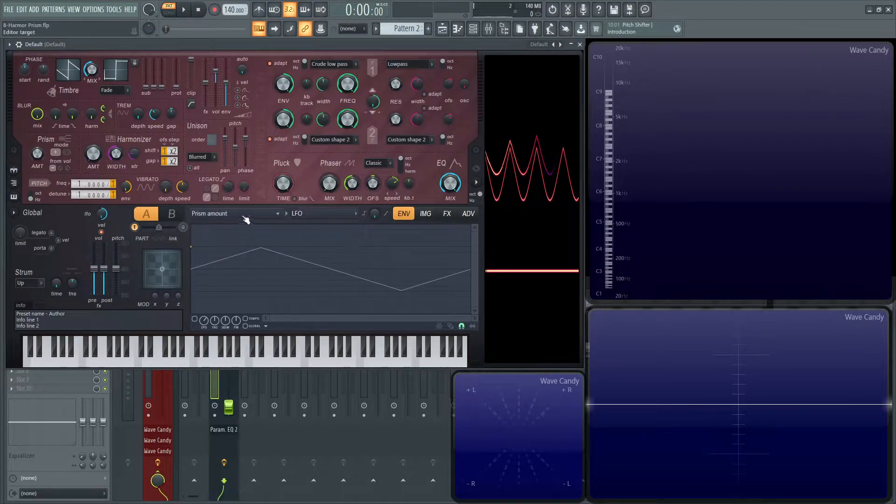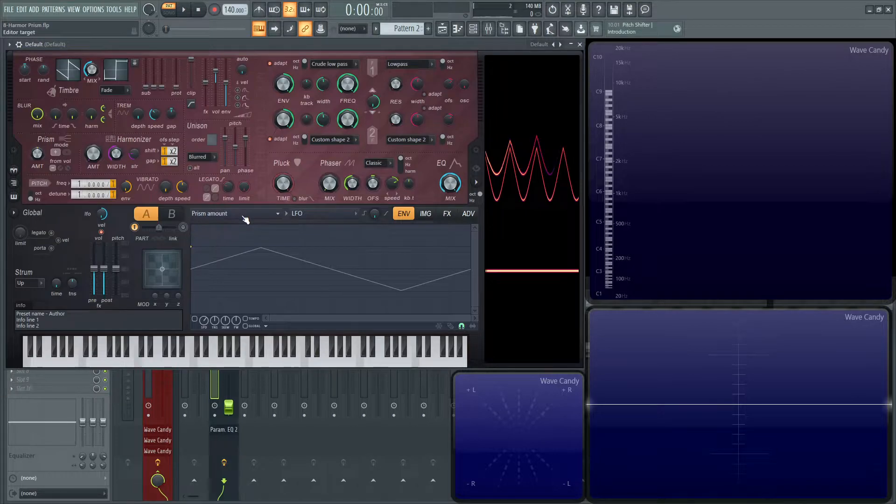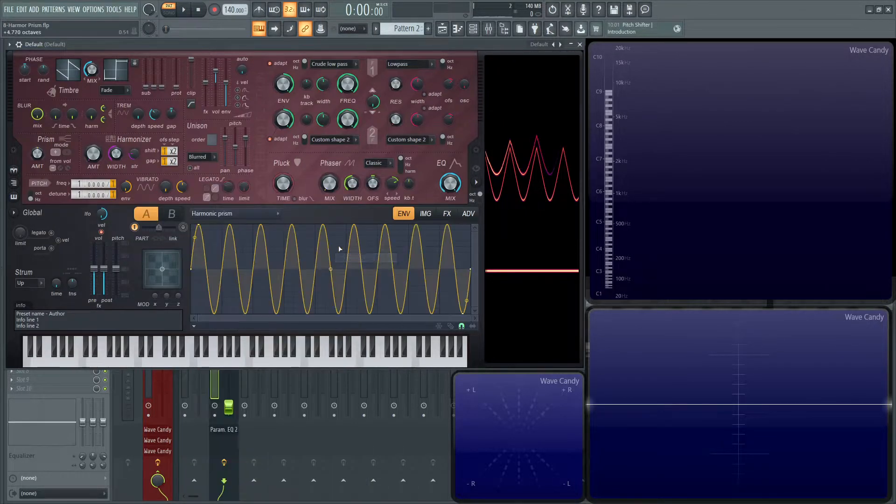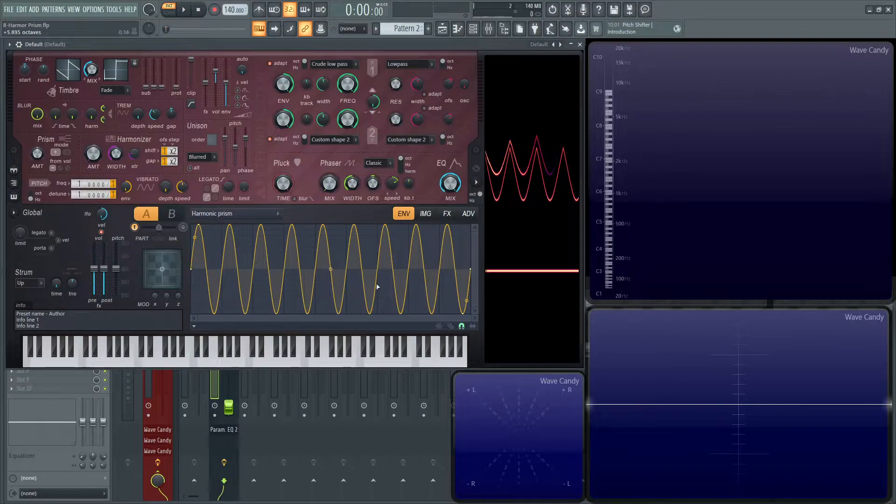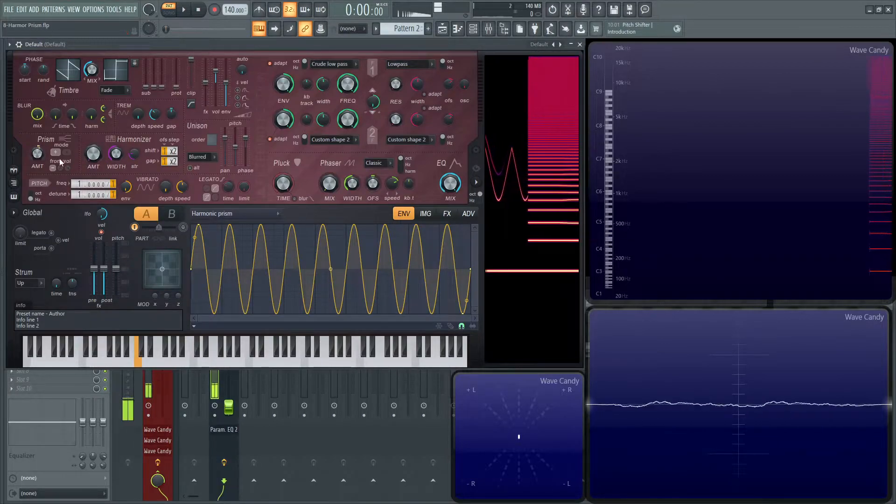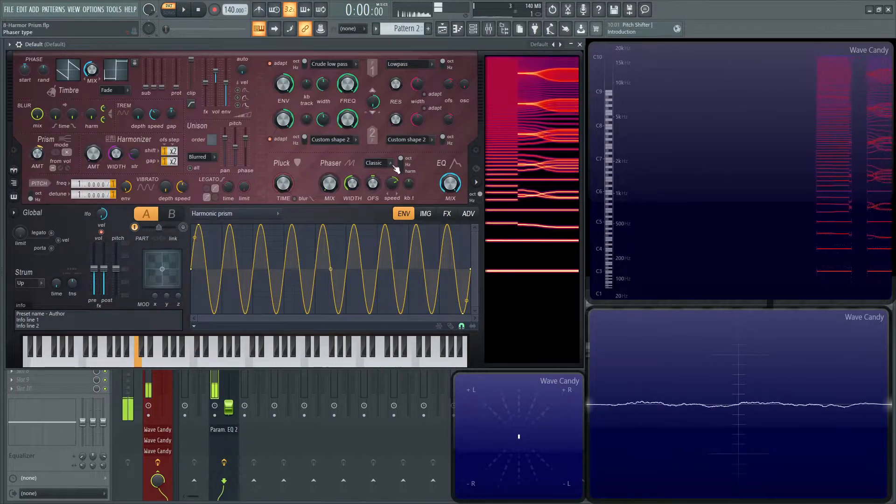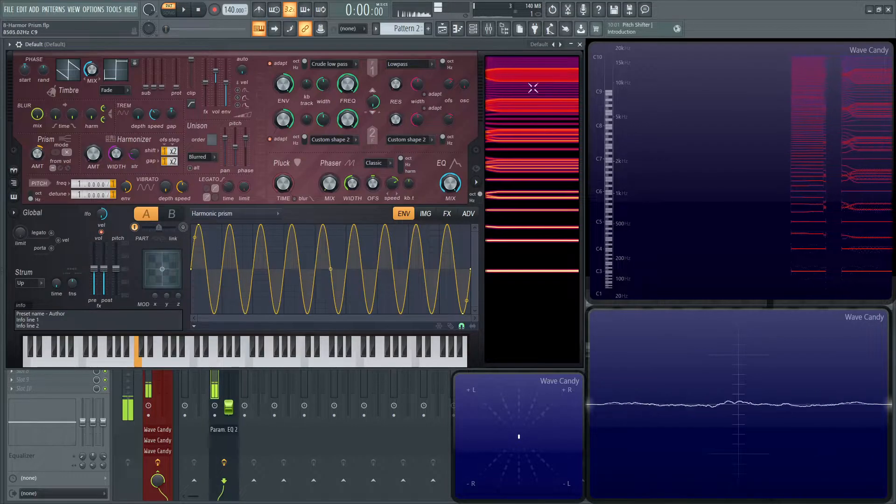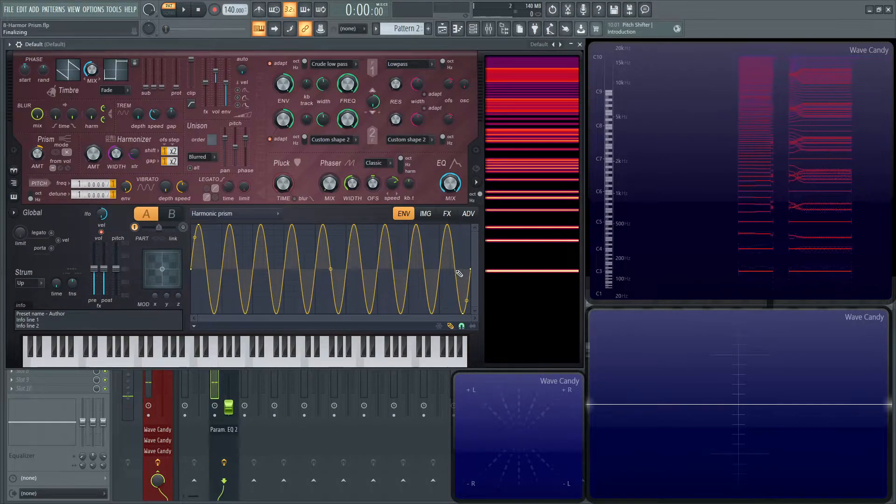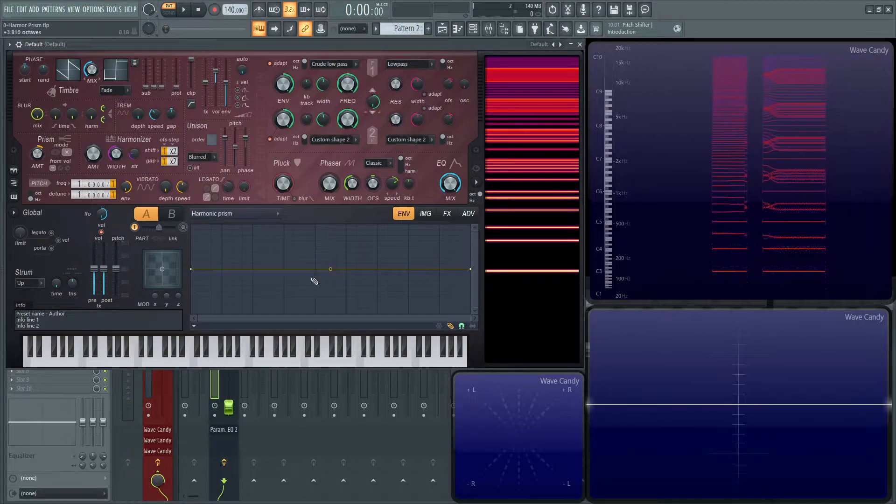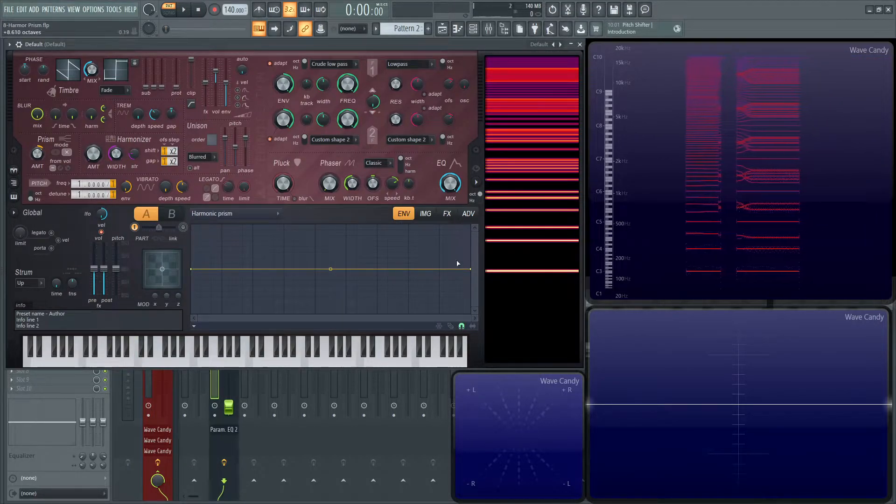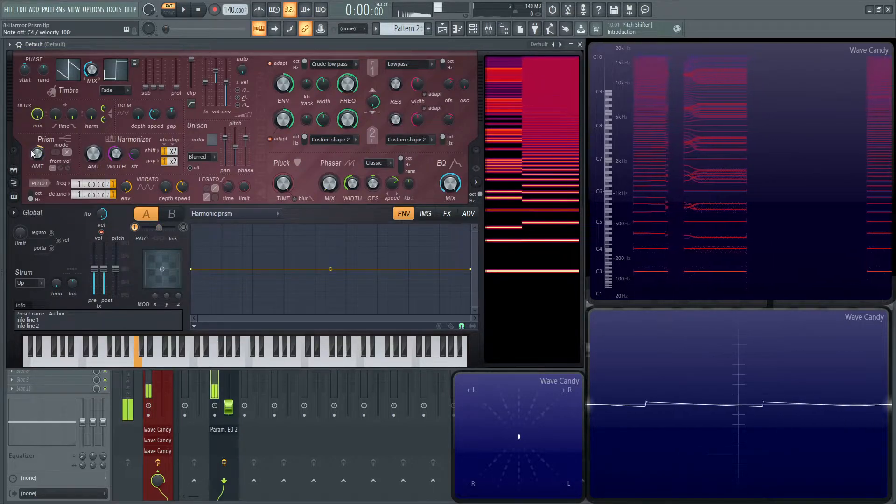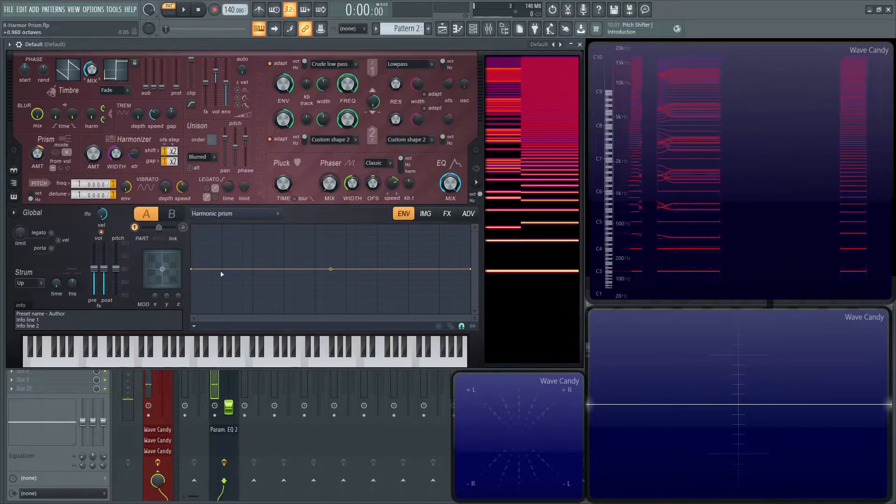And the really cool part is if we click here in this prism amount, and then we go to the harmonic prism, we see this squiggly sine wave line, which is kind of telling this section here. So we can delete all this here and then go have a flat line here. And this prism is now off.